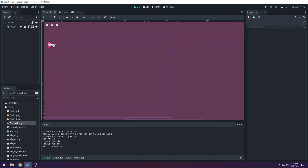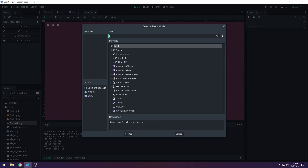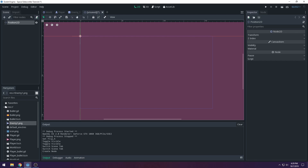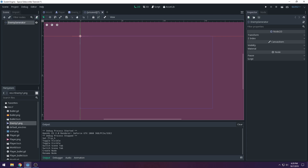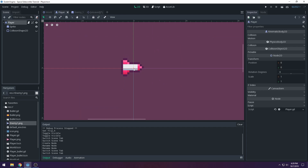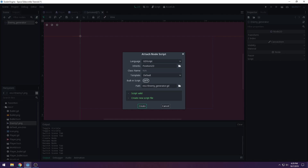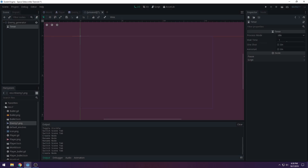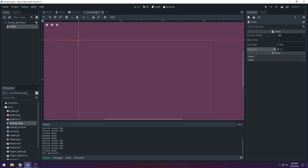Now we need a generator to create enemies outside of the world. Add a new scene, choose Custom Node, and select Position2D. Rename it to 'enemy_generator'. Add a Timer child node, set the wait time to 1 second, and make sure Auto Start is on so it starts automatically.